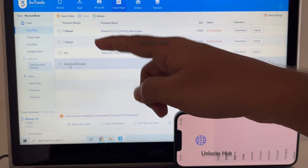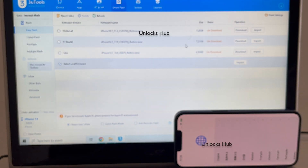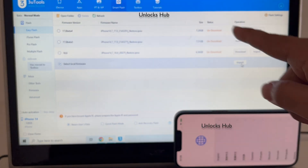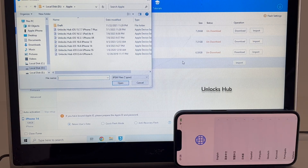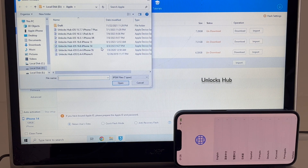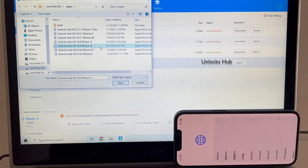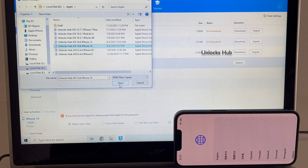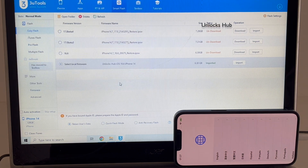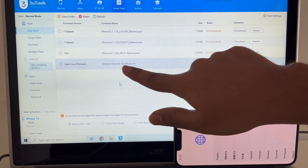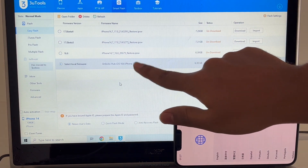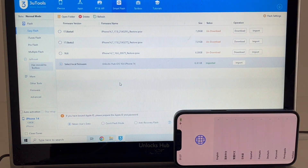Click on Select Local Firmware — now we have to import the firmware. Click on the Import option here and select the Unlock Sub iOS 16.6 iPhone 14 IPSW file, then click Open. You can see it says 'Unlock Sub iOS 16.6 iPhone 14 imported' in green color.